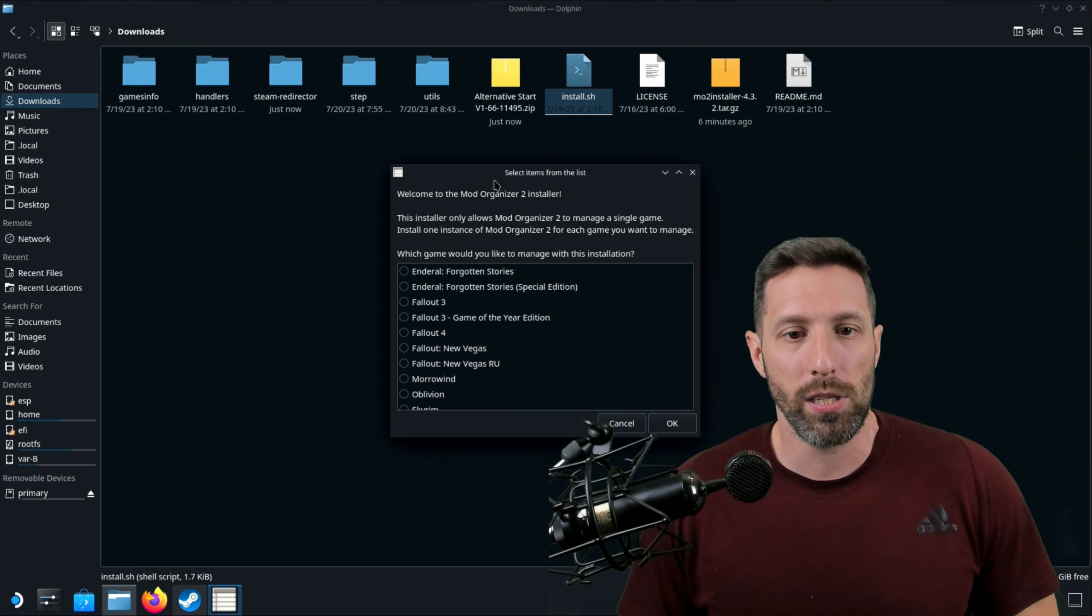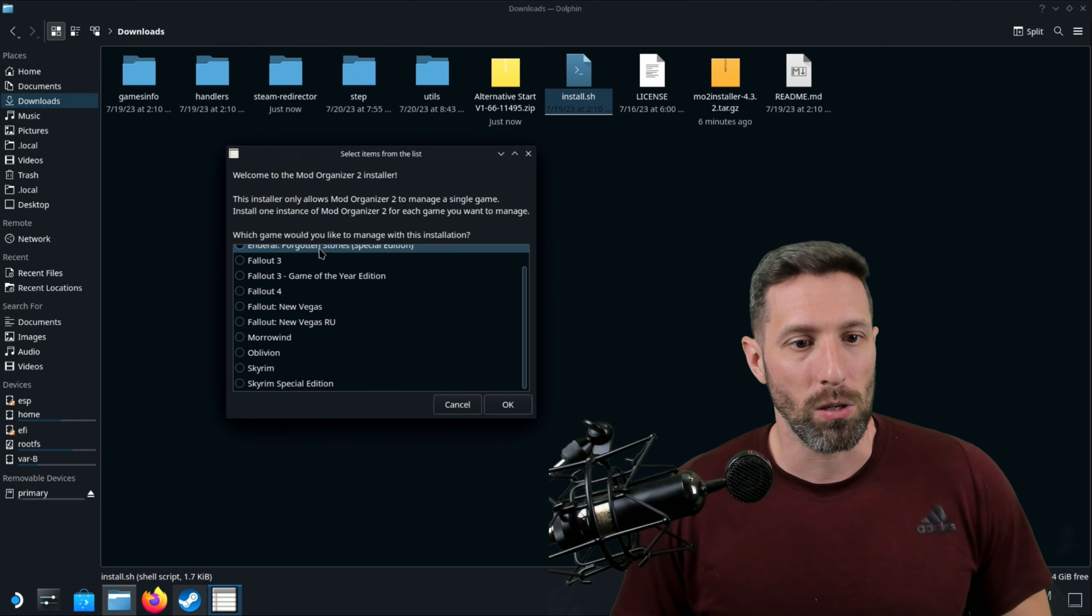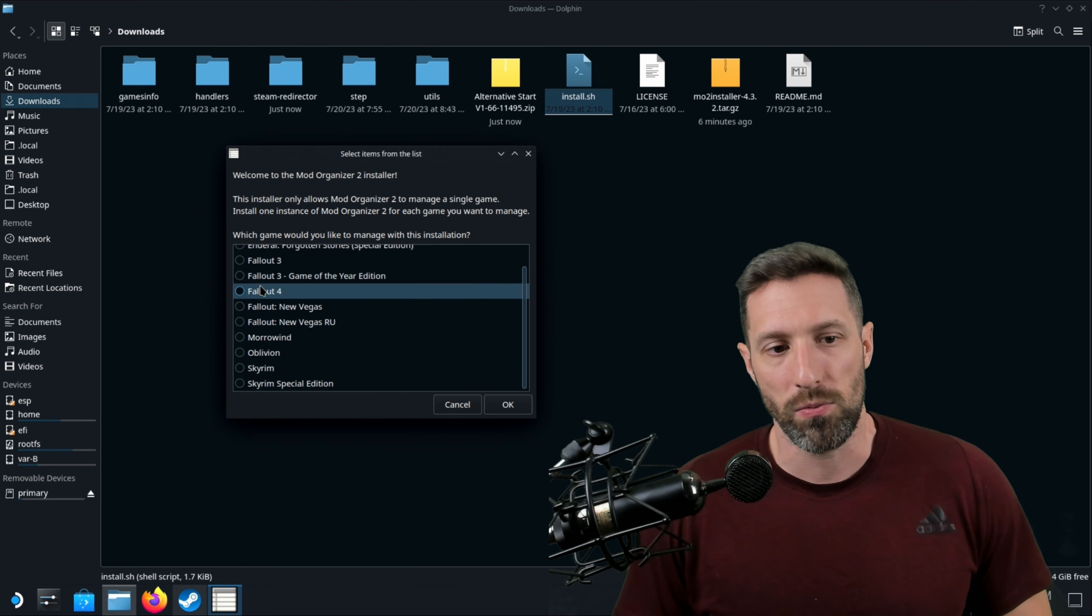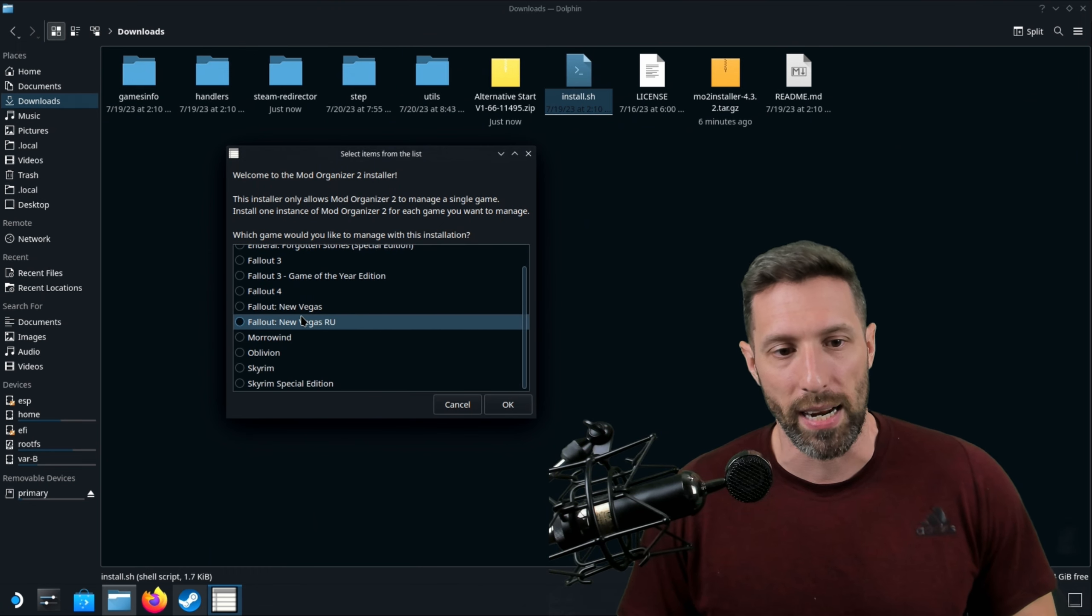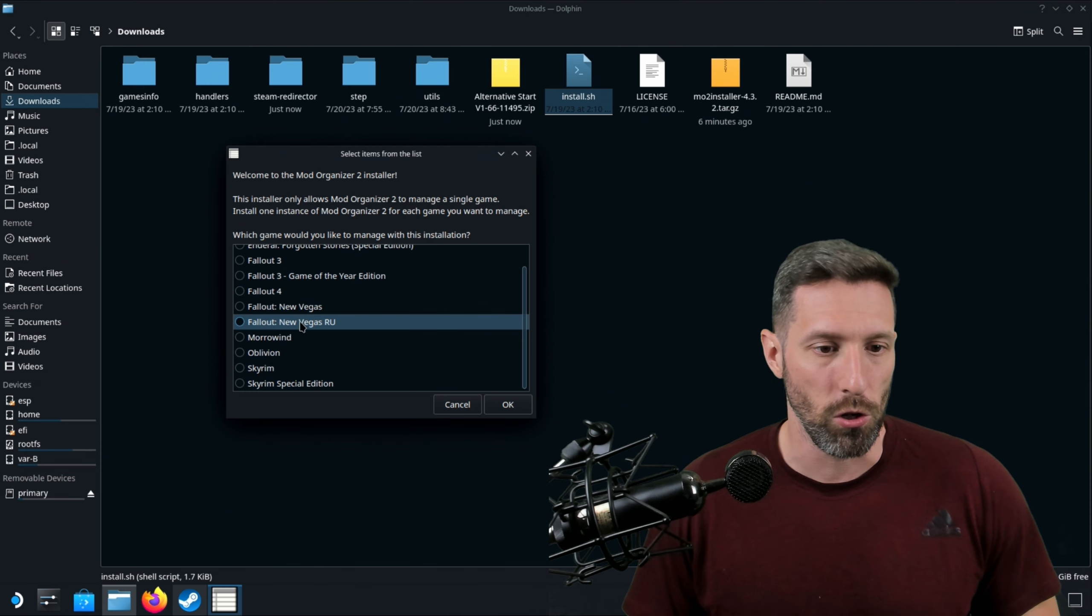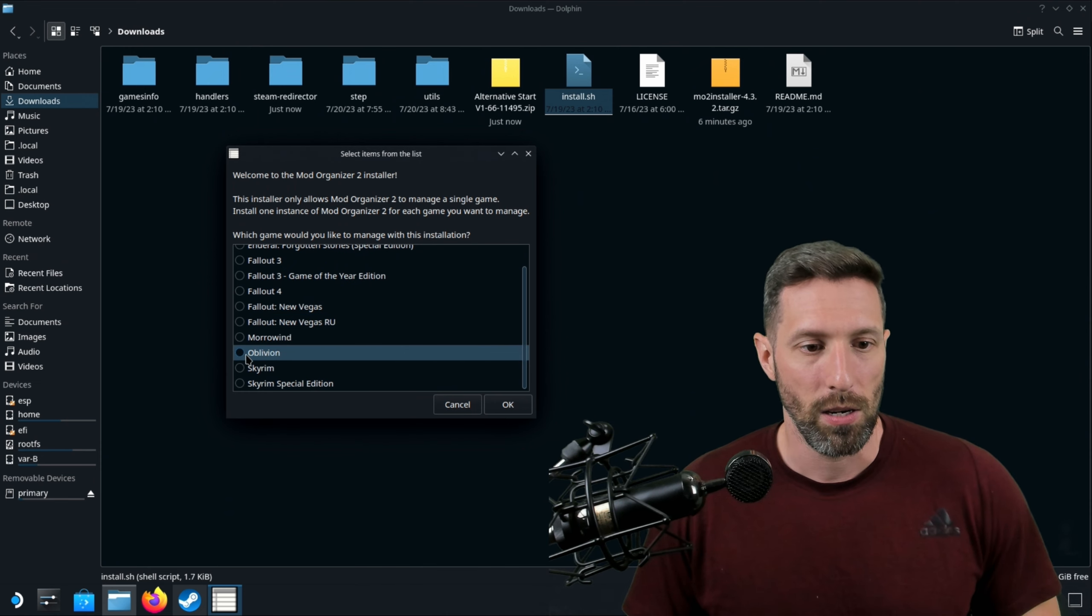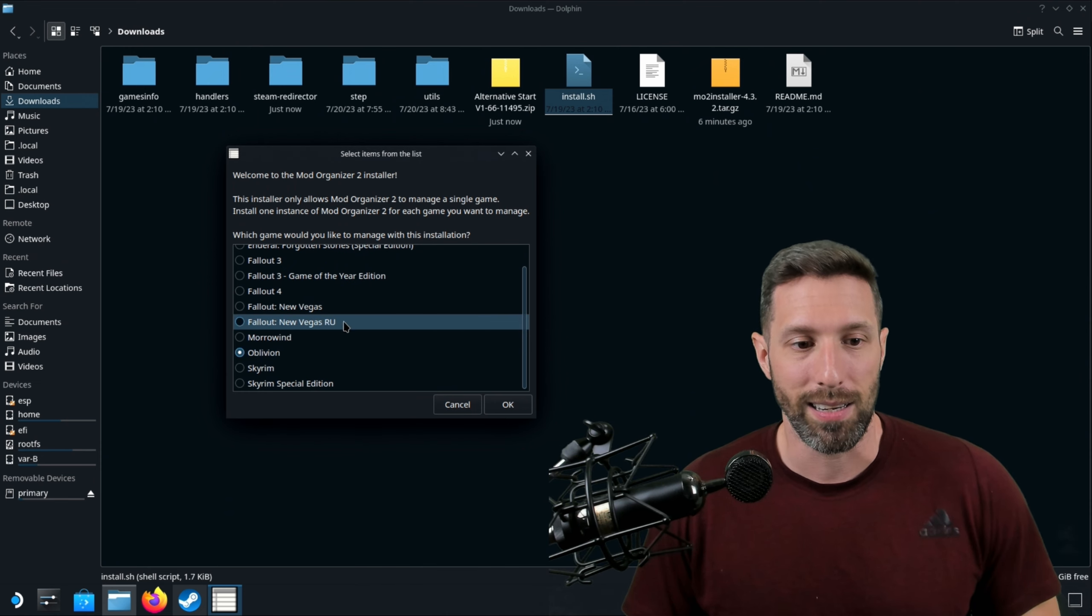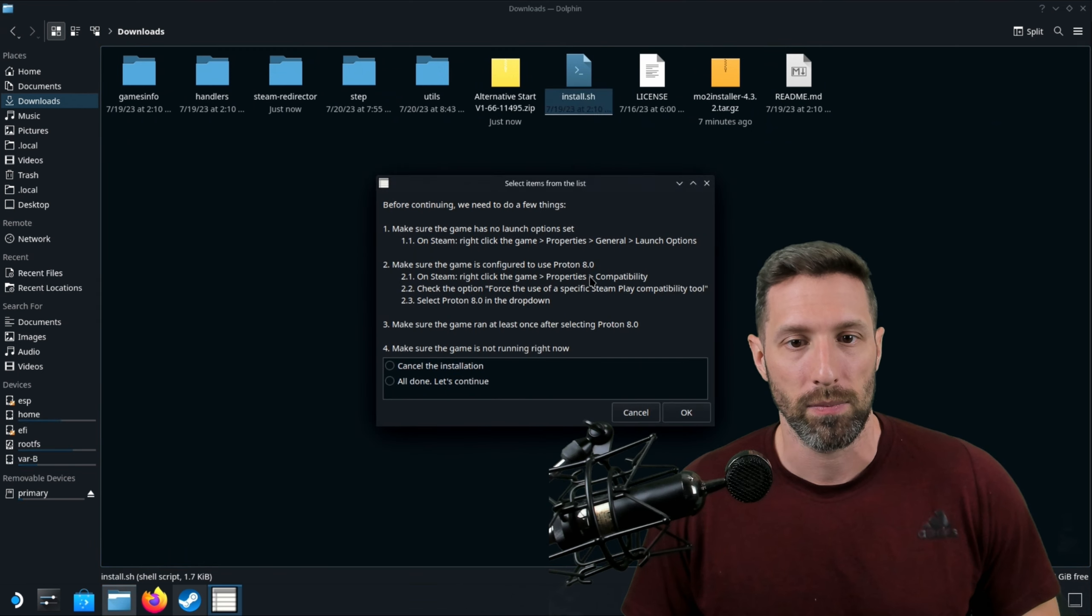We're going to see a pop-up here: Endero Forgotten Stories, Fallout 3, Fallout 4, New Vegas, New Vegas RU, Morrowind and Oblivion. We're going to select Oblivion and click OK.